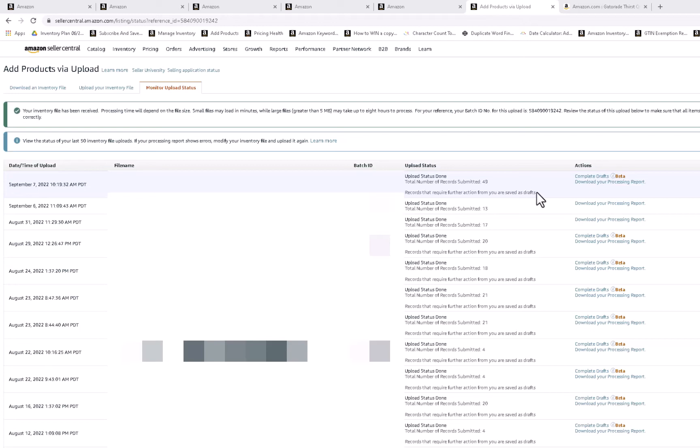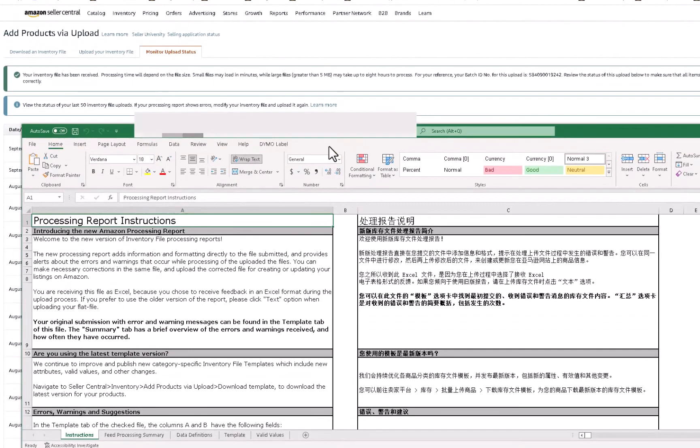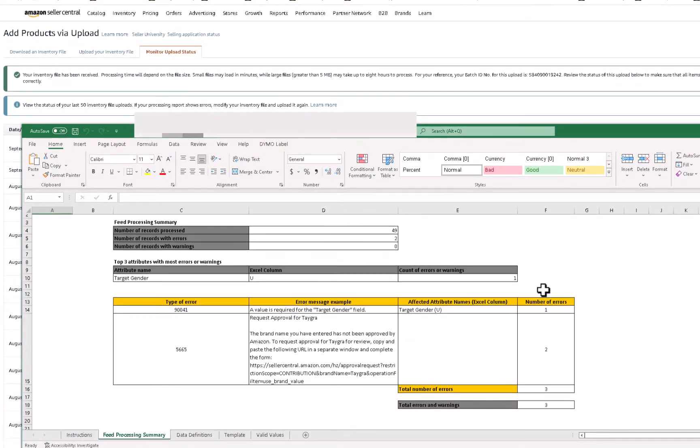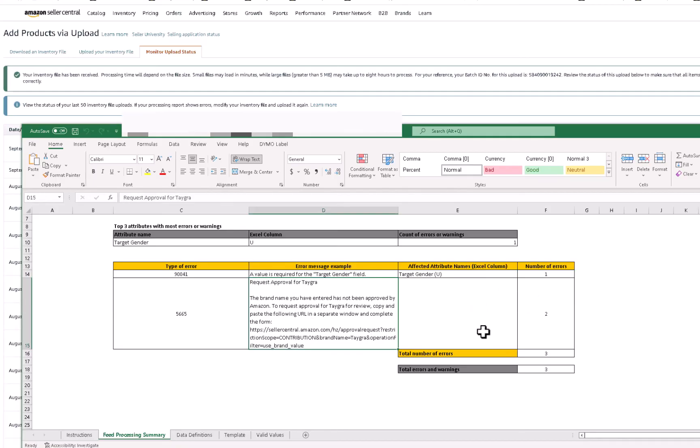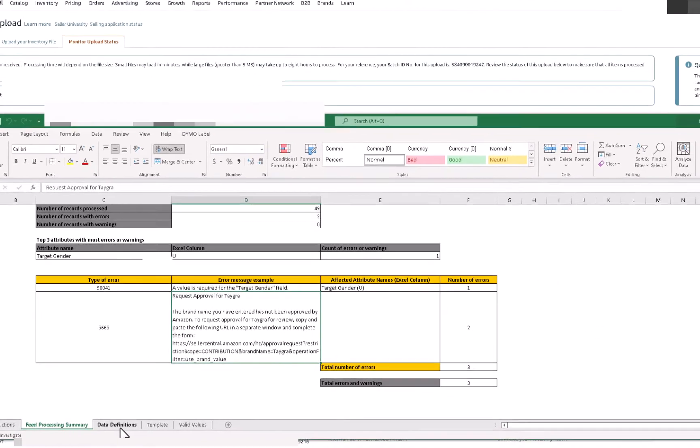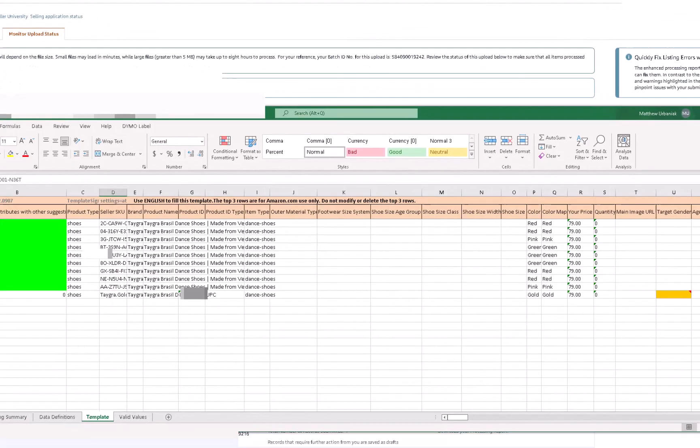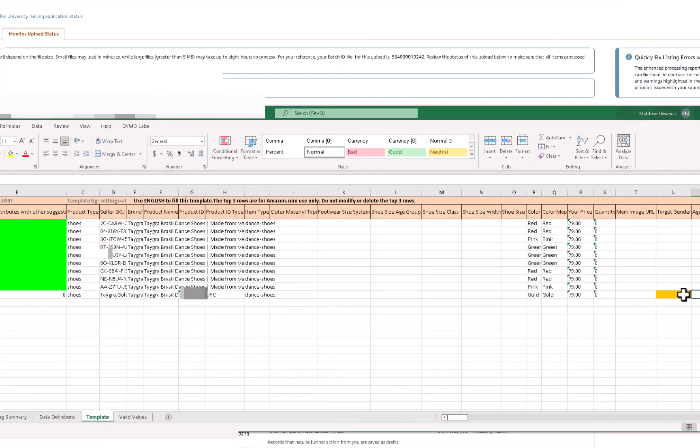So once this updates, and this can literally take like 10 minutes to do that, you want to download your processing report. So click on that. You want to open that up, then you can click enable editing. And then what you want to look at is the feed processing summary. So there's an error here: target gender, and then request approval for Tegra. Apparently I no longer have approval for listing products, so I would have to resubmit my paperwork. It's been about a year since I've sold this product. Those are the two things that I actually need to work on. So what you would do is you go to the template and you look for the things that they talked about in the feed processing summary, and you correct those.